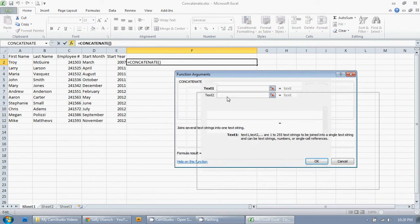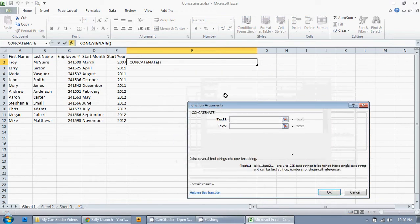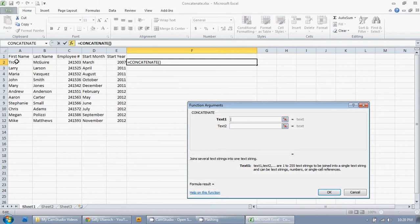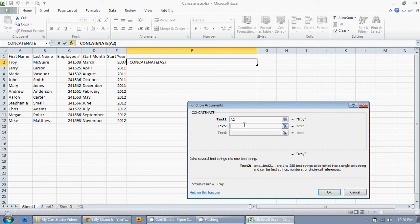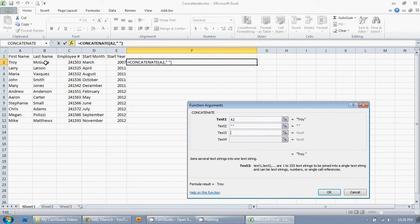Move this guy down a little bit. So text one. So that's the first bit of text that I want to include. So I'm just going to click on Troy. And then I can just hit tab, or I can just click down here. So then I want a space, because if I don't enter a space, it's just going to mash it up to the next bit of text that I select. So space. So I'm going to click in text three. So now I want his last name. So I click on that.